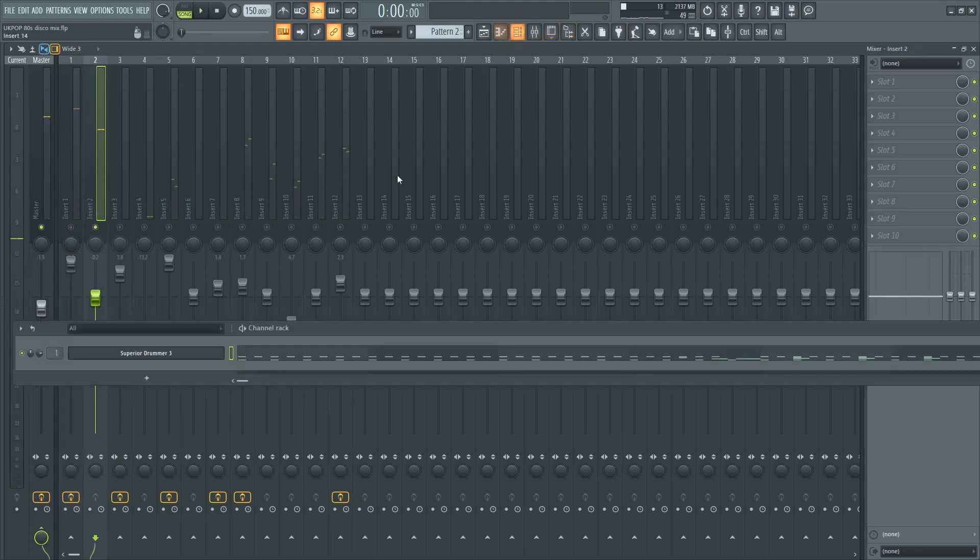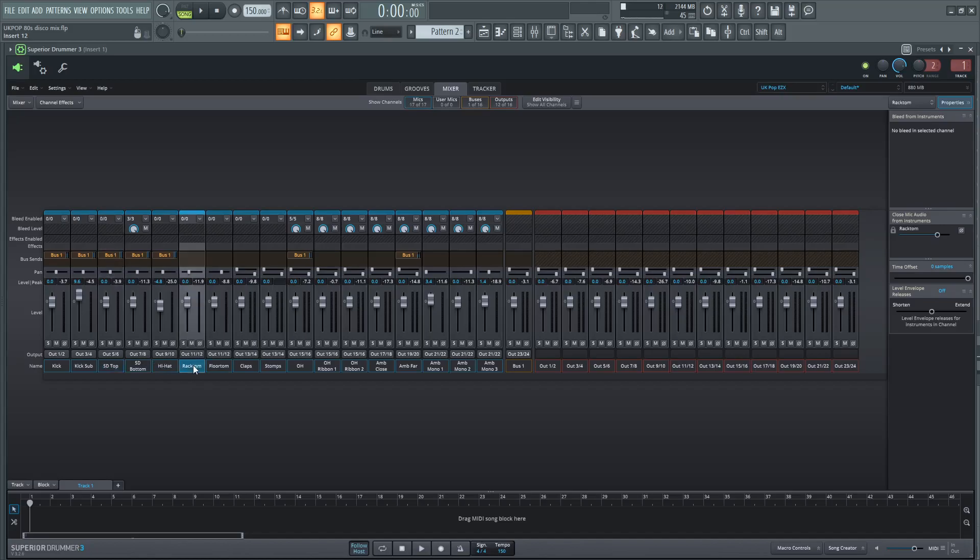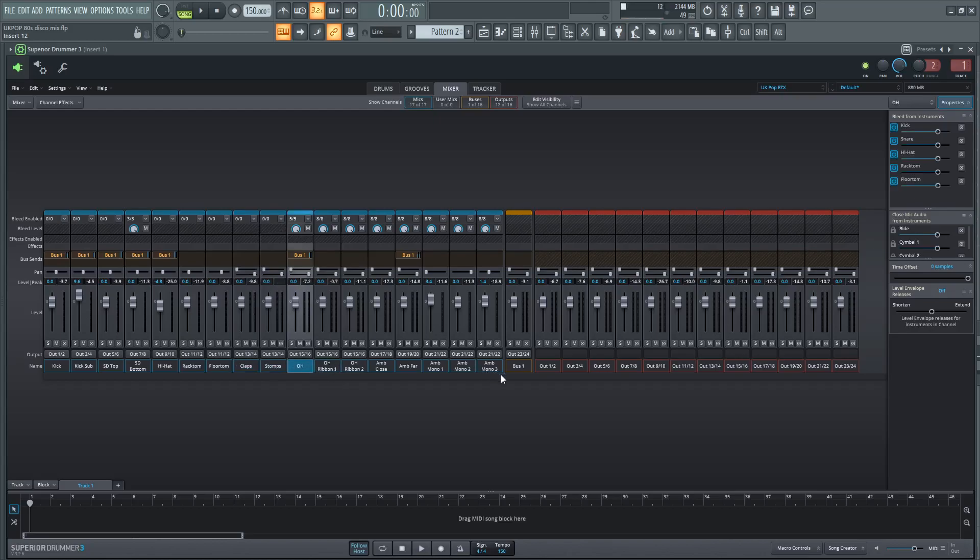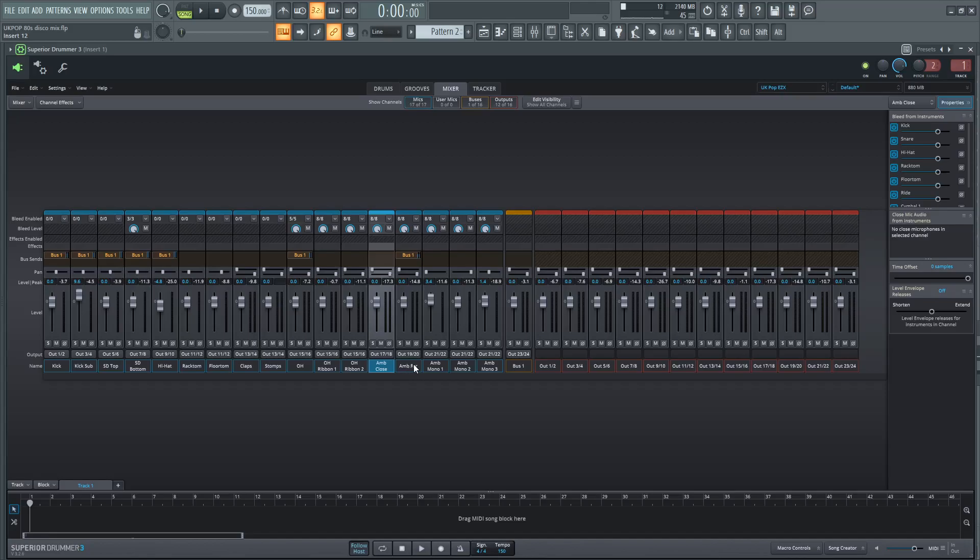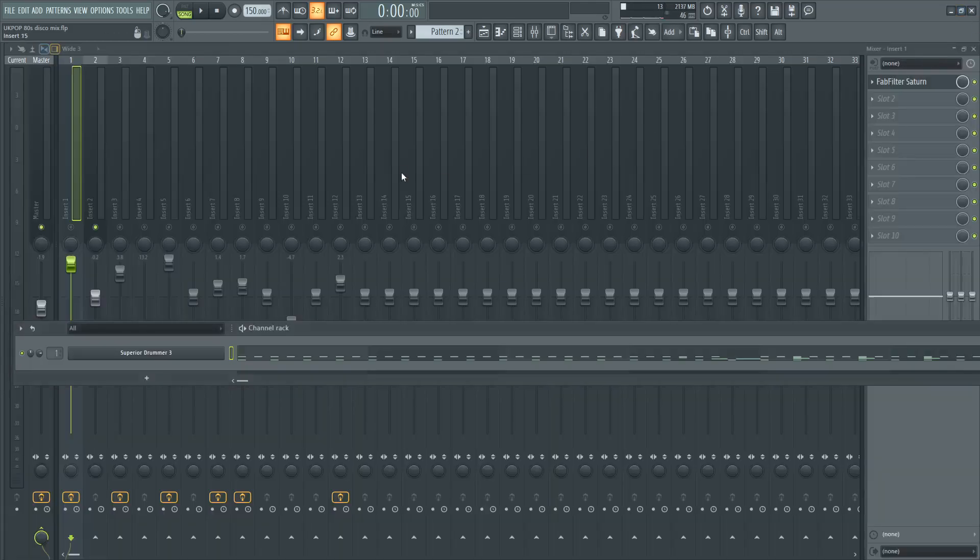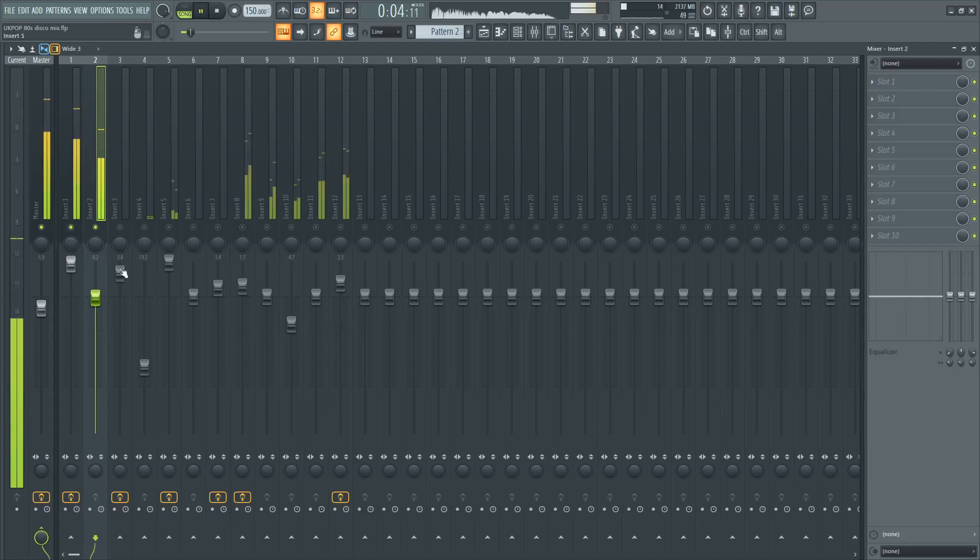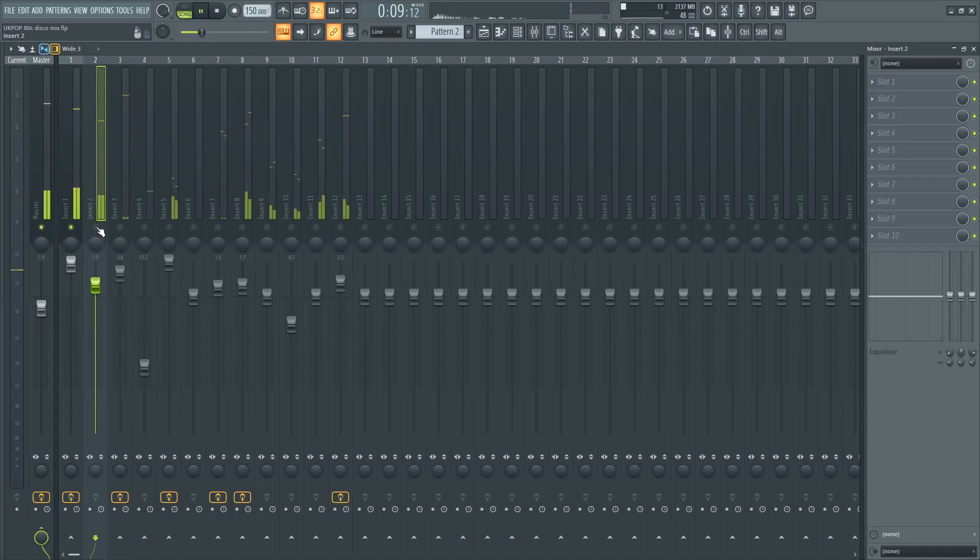Then you've got a sub kick here. I'll probably actually go over the channels that I'm using. So I'm using kick, kick sub, top snare, bottom snare, hi-hats, tom close mics, there's a clap mic, there's a stomp mic, and overheads, and then there's a whole bunch of extra overhead and ambience mics, of which I'm using all. So overhead, ribbon one and two, ambience close, far, mono one, two and three. I've got mono one panned all the way to the left, and then the other one panned all the way to the right, and then ambience 103 is panned in the center. So yeah. So for the, yes, then we've got a sub kick, and then together, without the sub kick, just the sub kick.